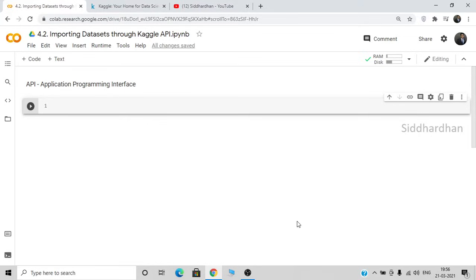Hello everyone, this is Adhartan. In this video I am going to explain how you can import datasets directly from Kaggle to your Google Collaboratory. For this we will be using the Kaggle API — API stands for Application Programming Interface. APIs are software intermediaries that allow two applications to talk to each other to carry out some function, and in this case that function is to share data from Kaggle to our Google Collaboratory.